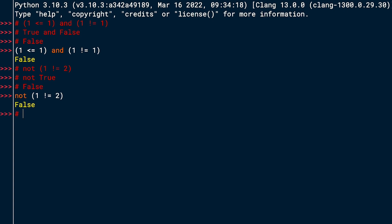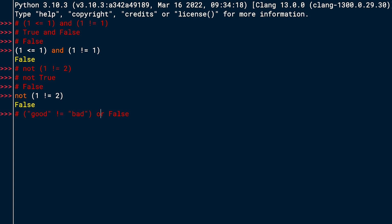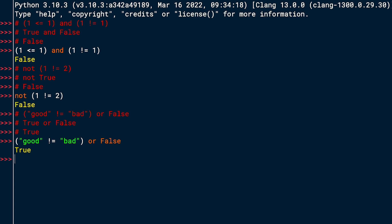The next one: ('good' != 'bad') or False. I want to evaluate the piece in parentheses first. The string 'good' is not equal to the string 'bad', so that's true. This means our expression becomes 'true or false'. Using the Boolean operator 'or', it is true if either the left or right side is true. We have true on the left side, so the overall value should be true. Let's try it out — great, we're getting true.